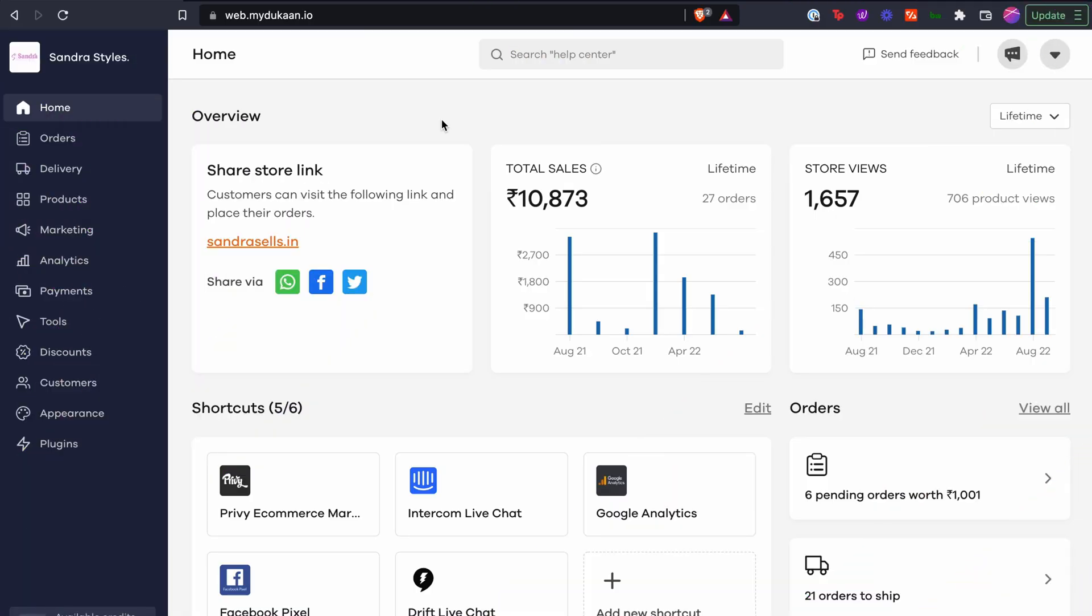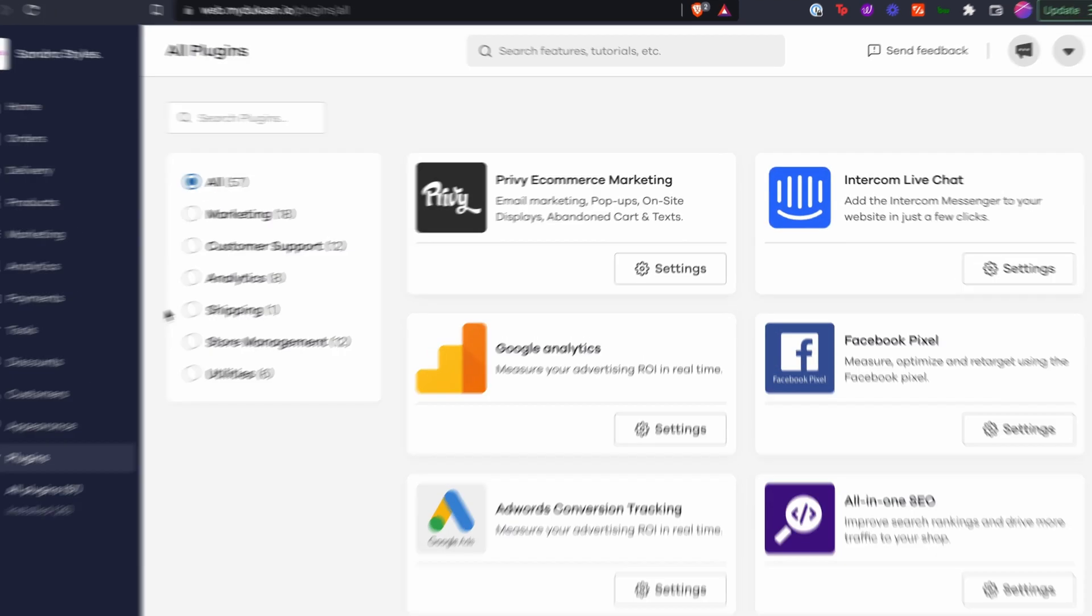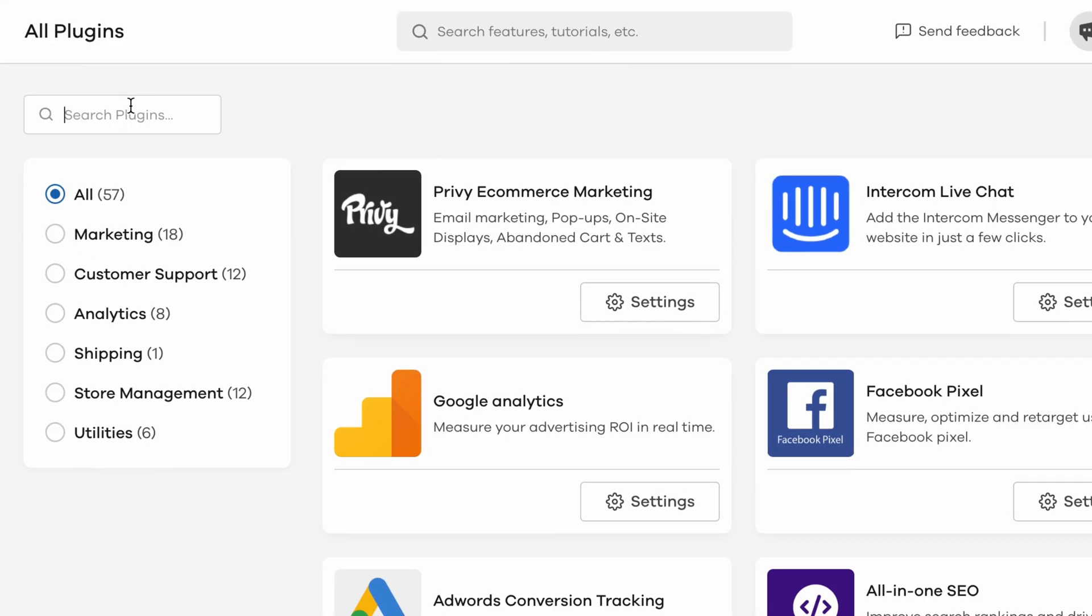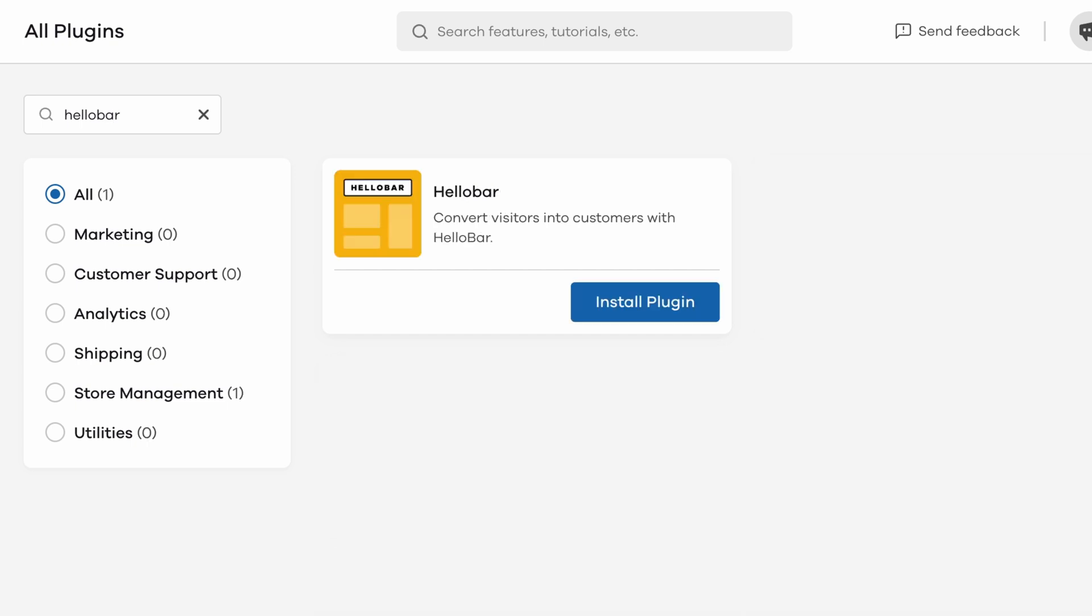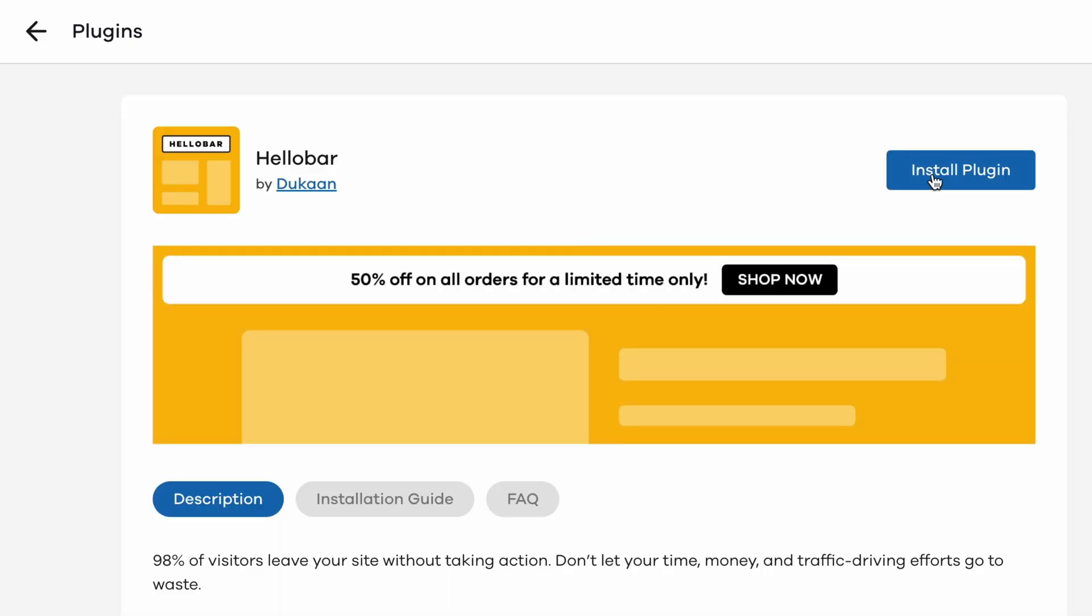From your Dukan dashboard, click on the plugins menu from the left sidebar. Search for Hello Bar. Click on the search result and then on install plugin.